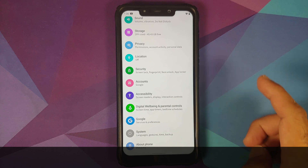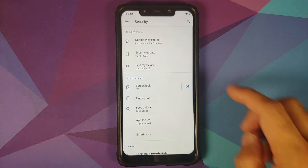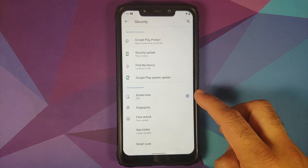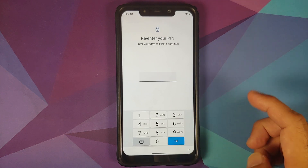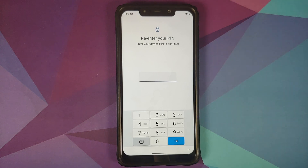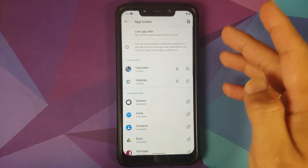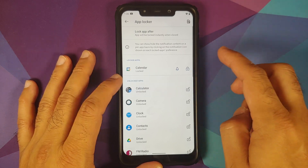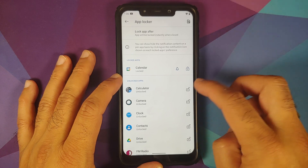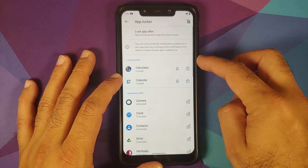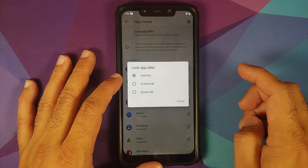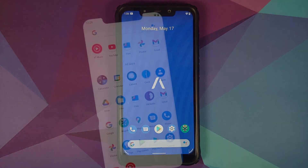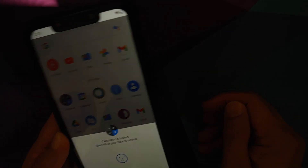A very important feature they have added is app lock. Go into Settings > Security, make sure you have set up your PIN, fingerprint, or face, then go into App Locker. You re-enter your PIN, and then you can lock applications. Calculator and calendar are locked here. You can also choose to lock apps instantly, after 15 seconds, or on screen off.